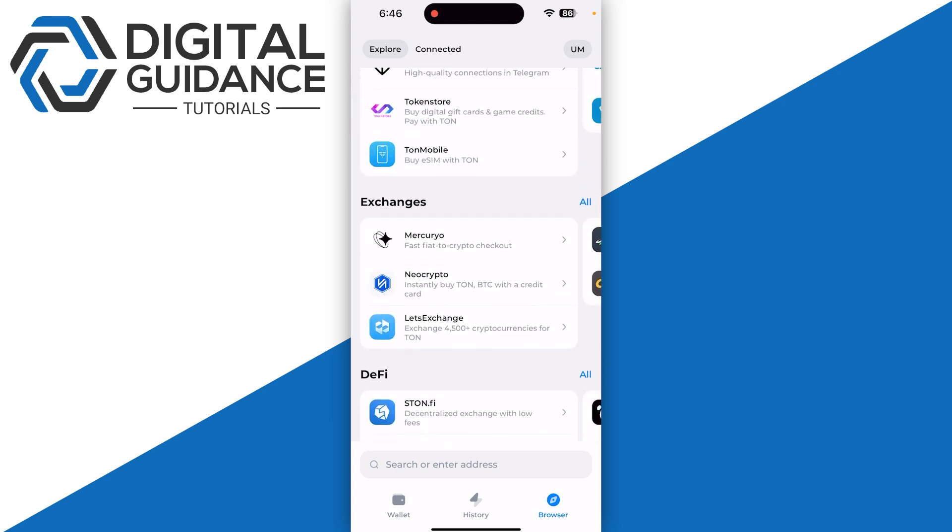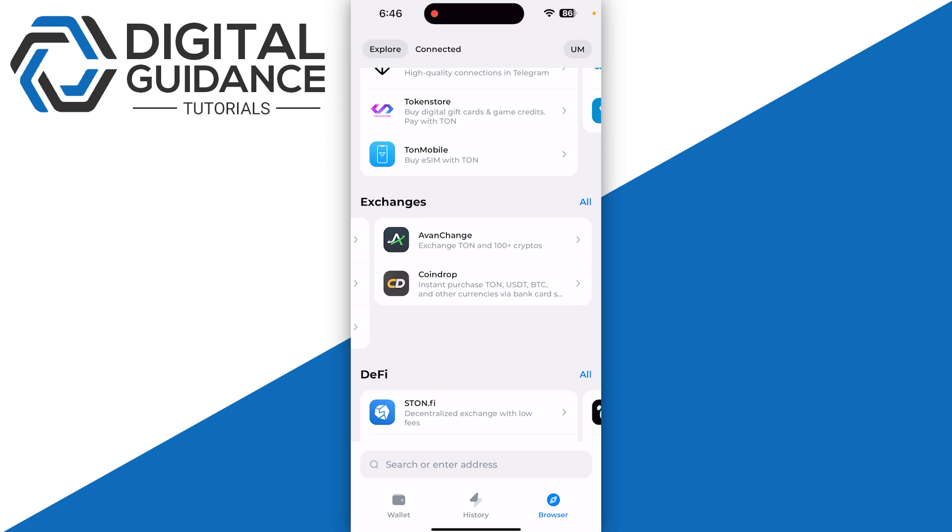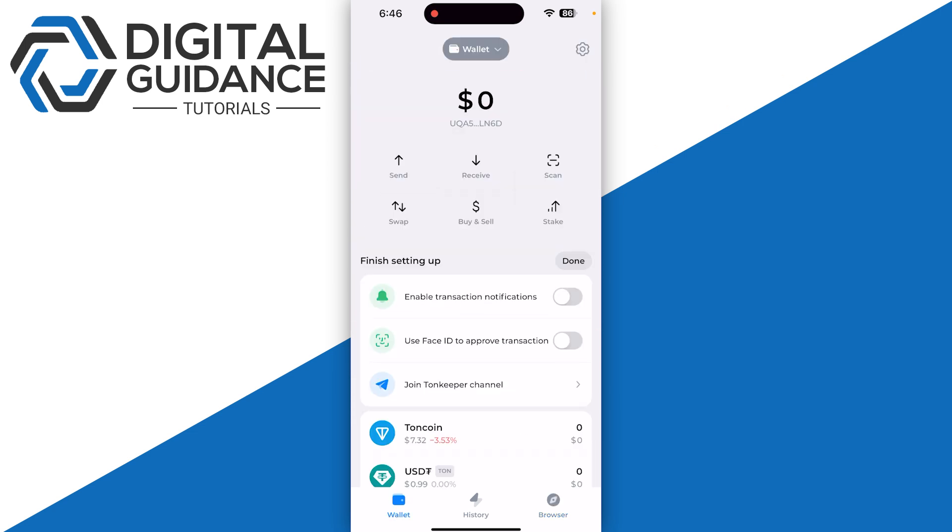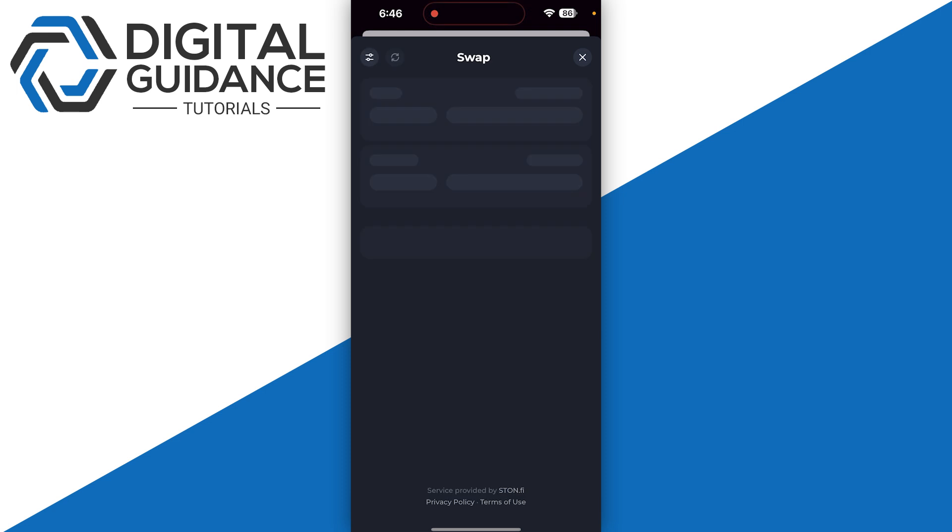If you want to use the inbuilt option, it's pretty straightforward. You can click on the swap option.